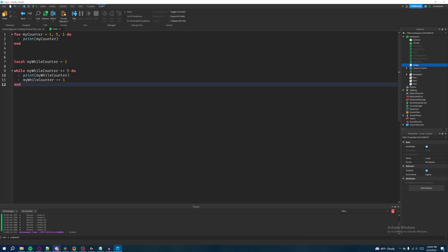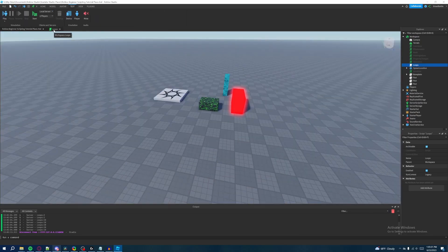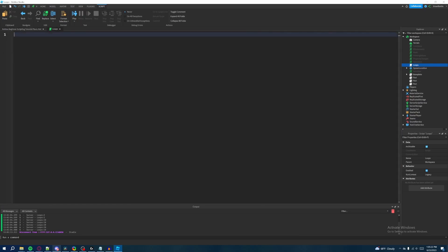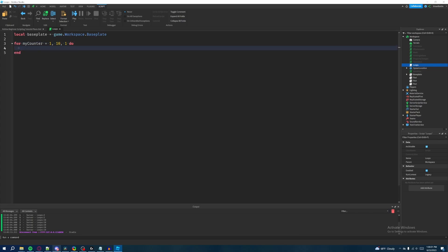One thing I forgot to mention — let's do a practical example using a for loop. We're going to repeatedly change the color of our baseplate using a for loop, and we'll use a wait statement to see the change happen. We'll delete everything and declare our baseplate: 'local basePlate = game.Workspace.Baseplate'. Then we'll write a for loop: 'for myCounter = 1, 10, 1 do'.